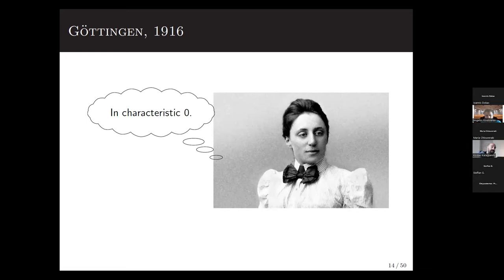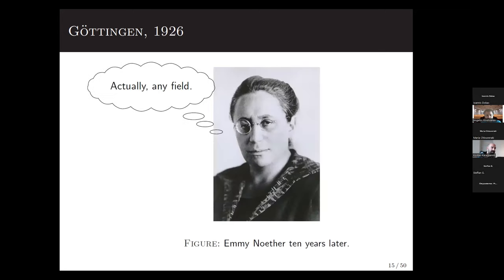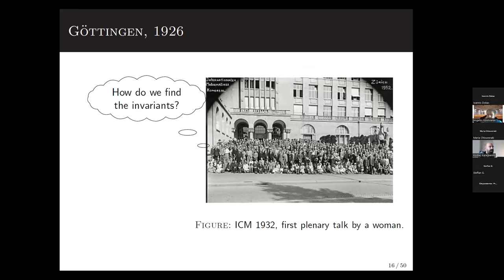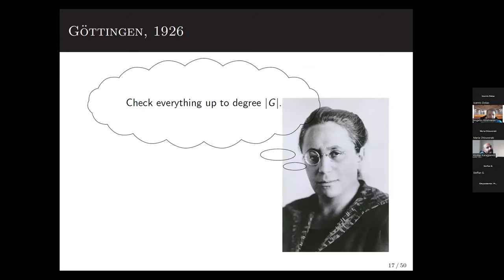Hilbert had to wait another ten years. Noether then generalized the result, proving finite generation over an arbitrary field in 1926. This settled the first question — finite generation. In her original paper she also proved that the degrees of the generators are always bounded by the order of the group.